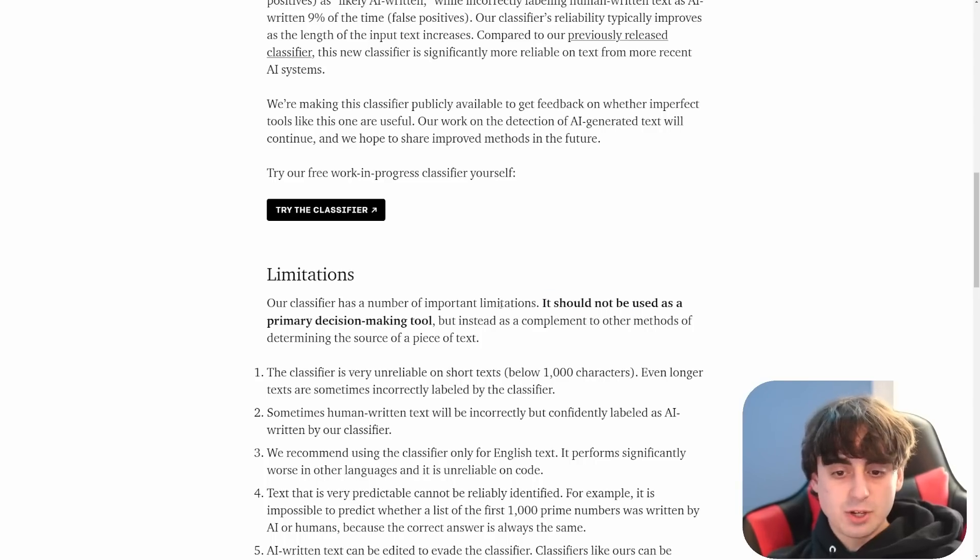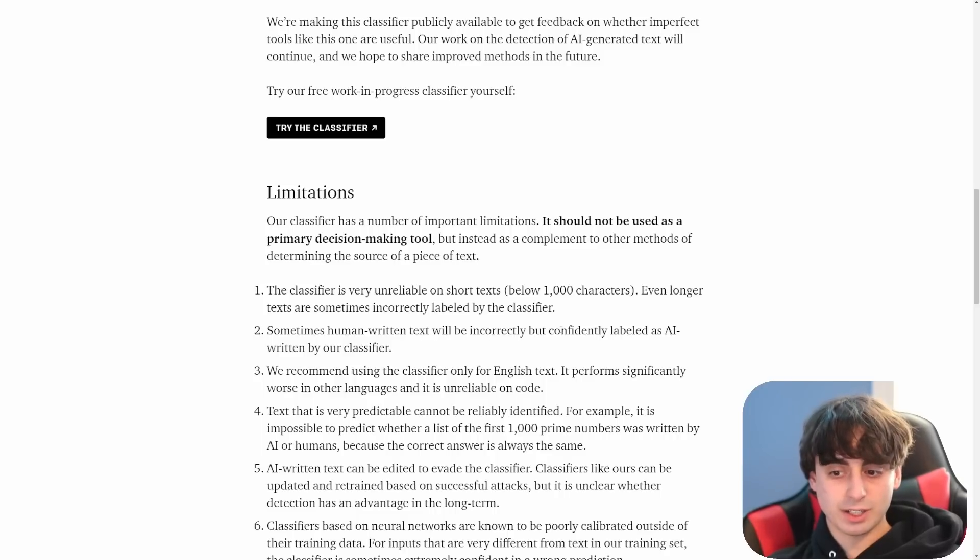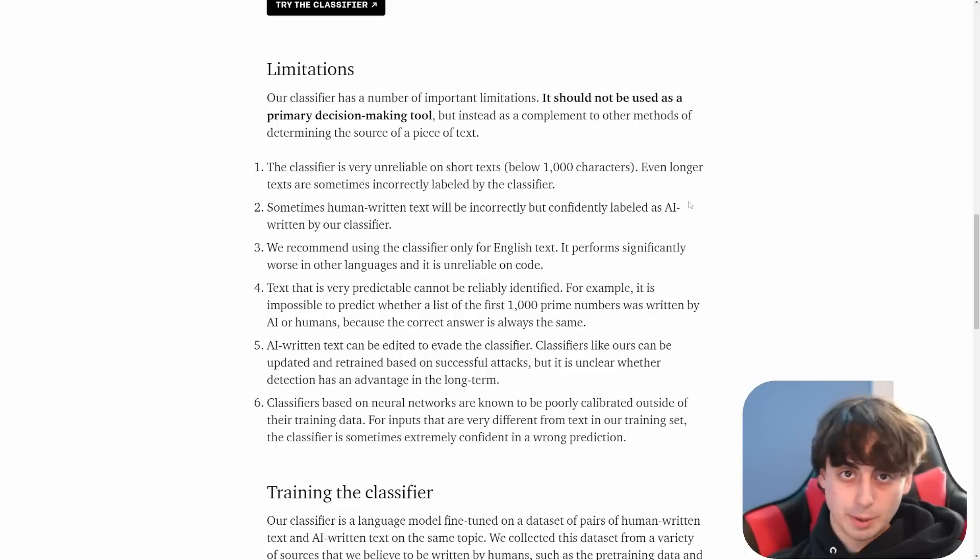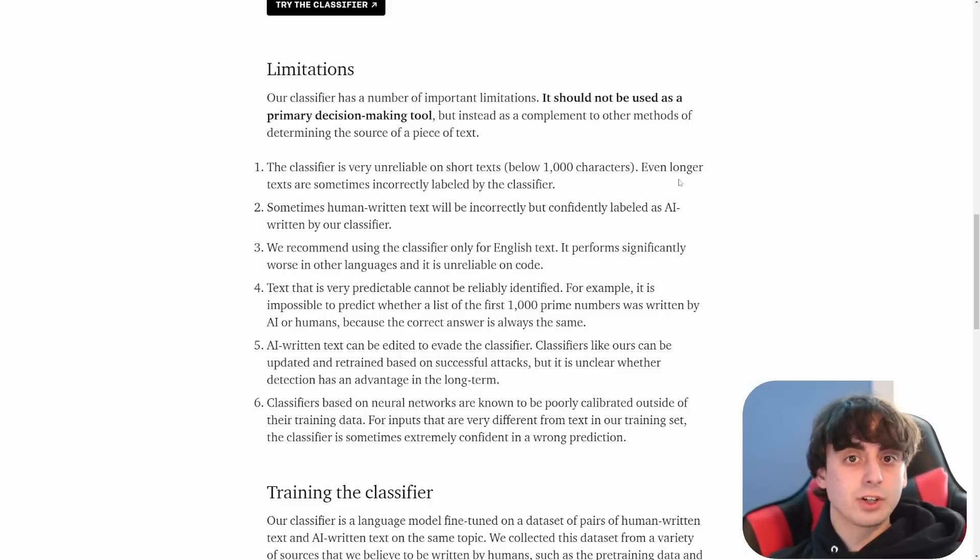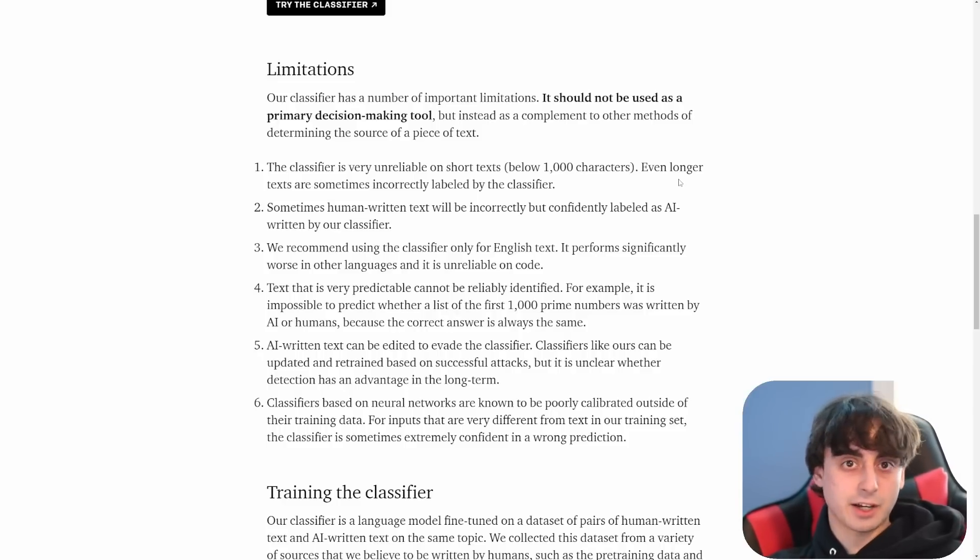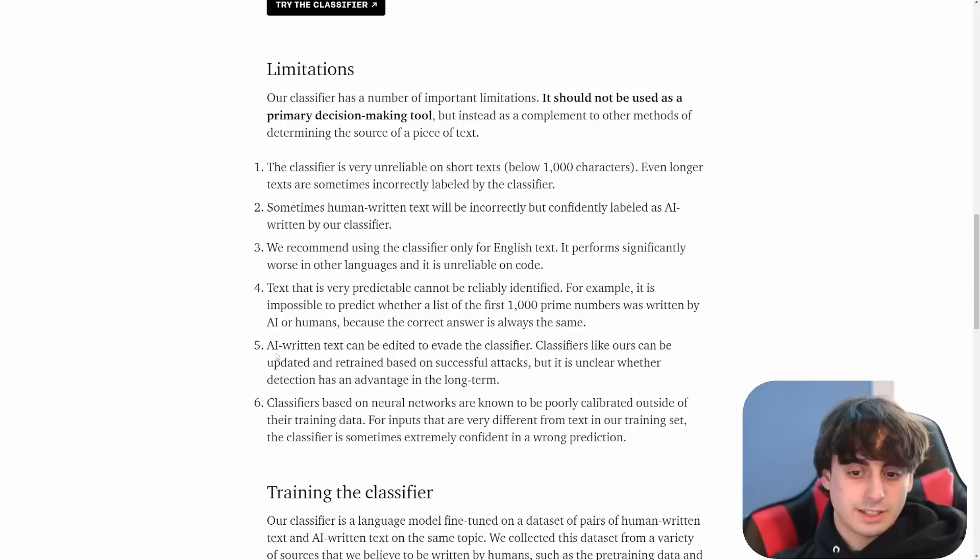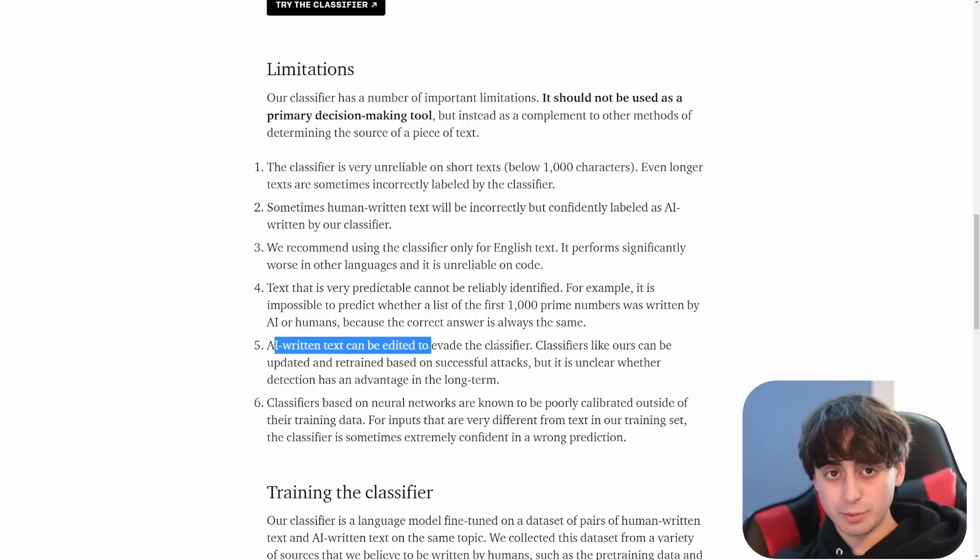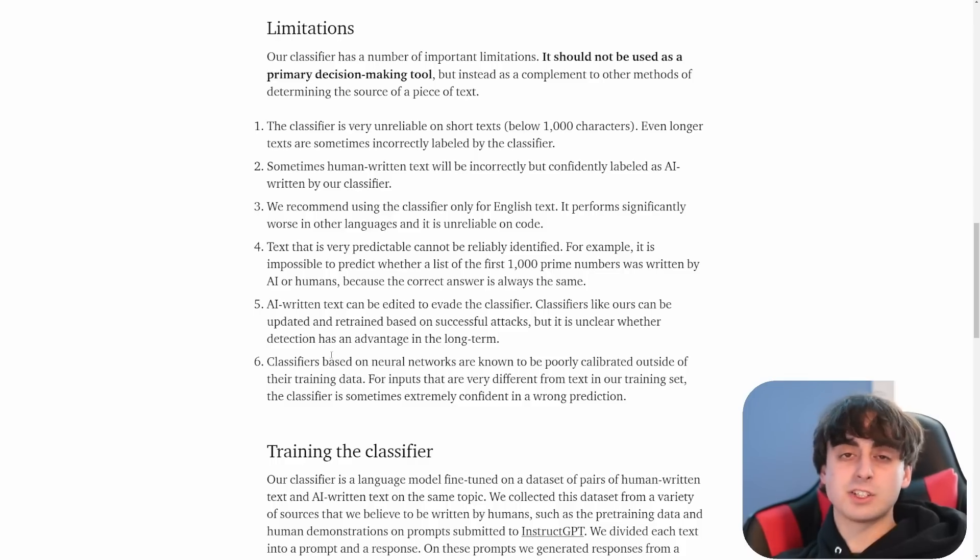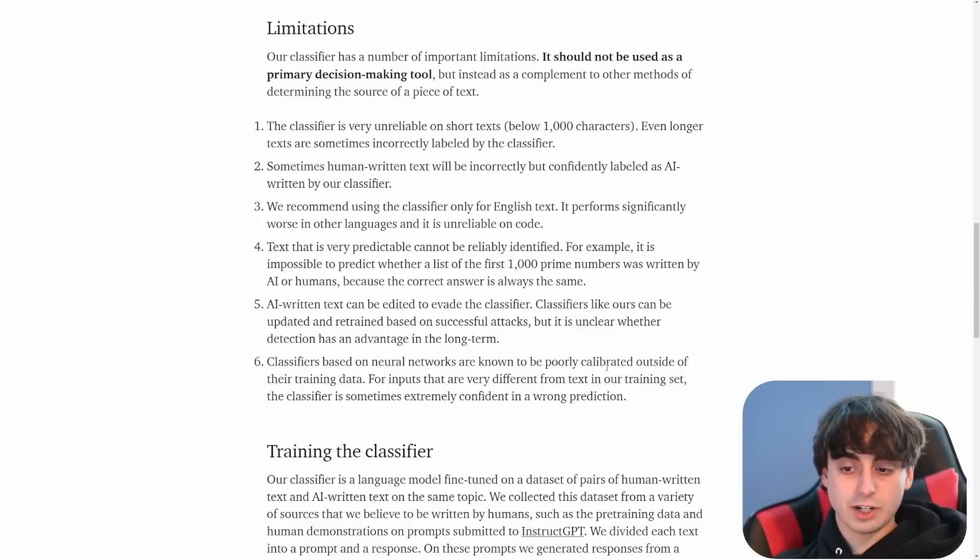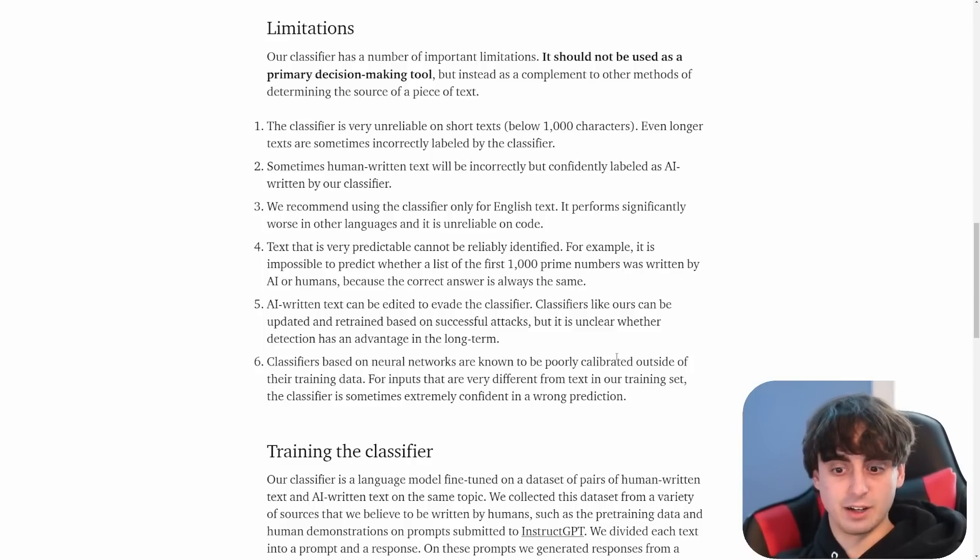They do mention it should not be used as a primary decision making tool. Human written text can be incorrectly but confidently labeled as AI generated. Text that is extremely predictable obviously can't be reliably identified. For example, if I said list all the digits of pi you could go find a human written article on that somewhere but the AI could also write out all the digits of pi for you. So it's easy to just edit AI written text to completely bypass these classifiers. If you just do a little bit of editing and a little bit of tweaking, these things are completely bypassed. If you actually base these classifiers on AI or neural networks themselves, they're actually known to be pretty poorly calibrated outside of their training data.